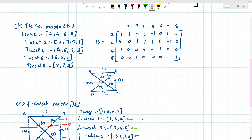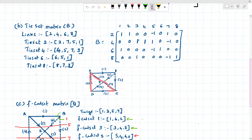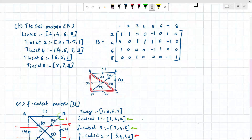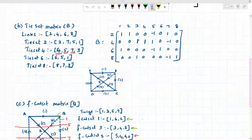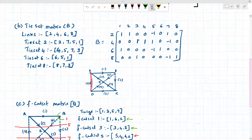Next, if I connect the fourth branch of the co-tree to the tree, I get a closed loop consisting of branches four, five, seven, and three. So the fourth branch of the co-tree, when connected, forms tie set four.